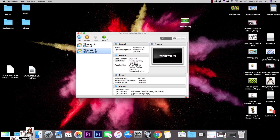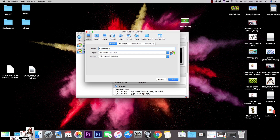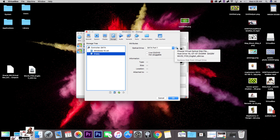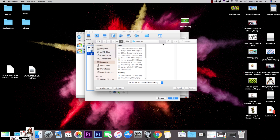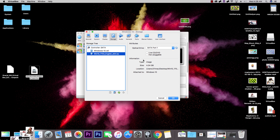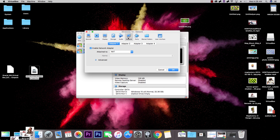Our system is created but Windows 10 hasn't been loaded into it yet. To do that, click 'Settings,' go to 'Storage,' click on 'Empty,' then click the CD disk icon and choose 'Choose Virtual Optical Disk File.' Navigate to wherever your Windows 10 ISO is downloaded — mine is on my desktop — and select it. It will now appear in the storage list.